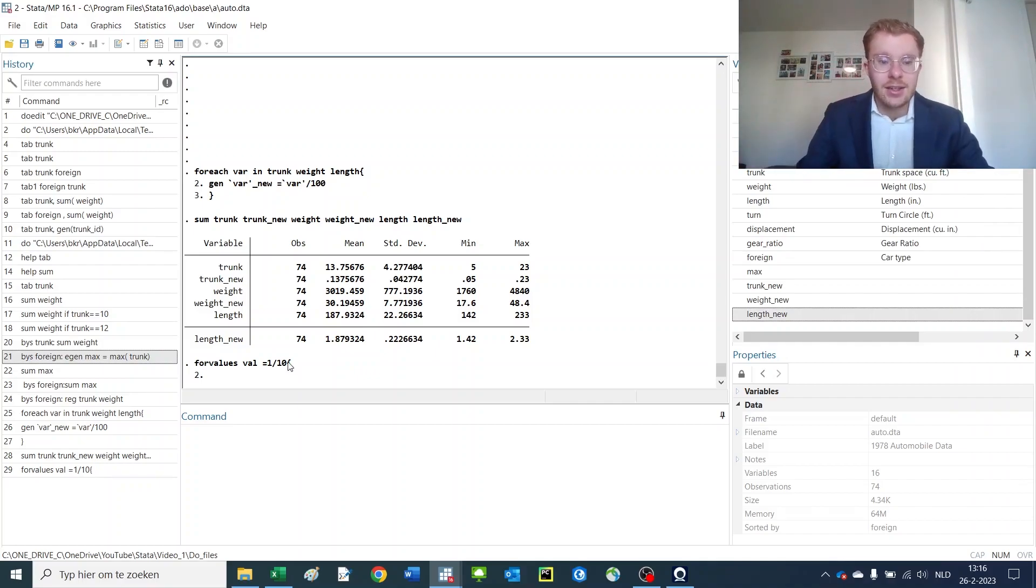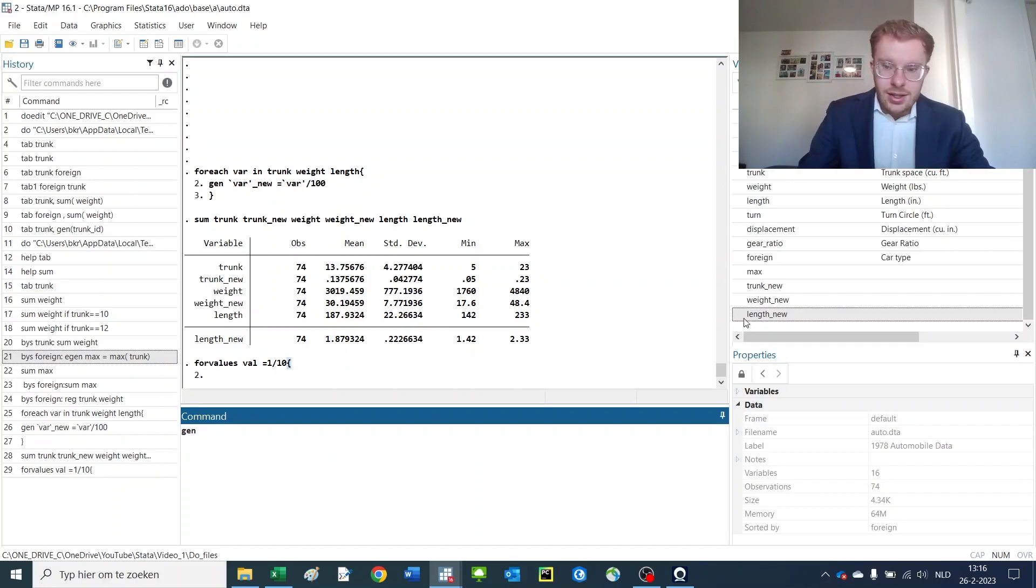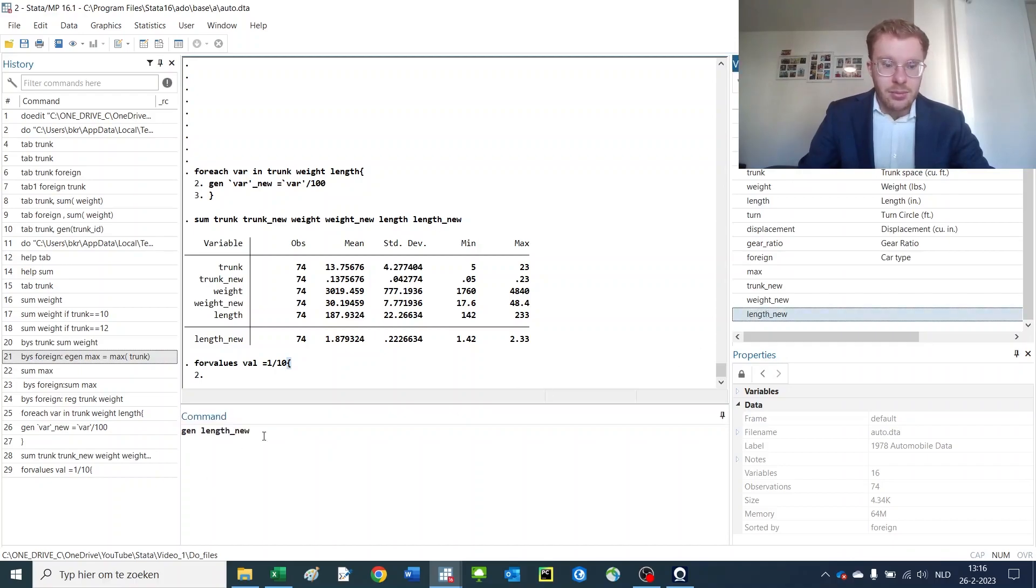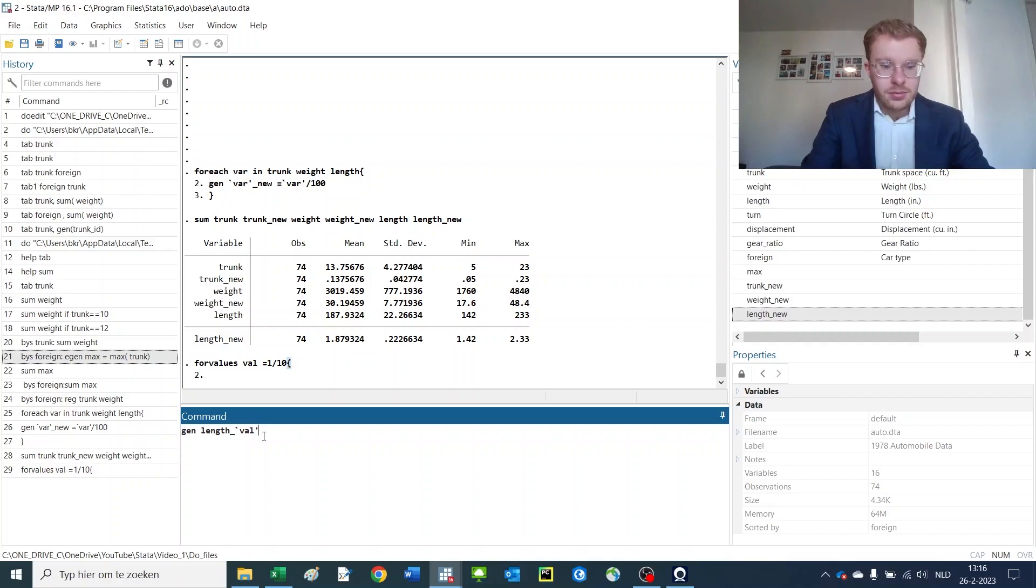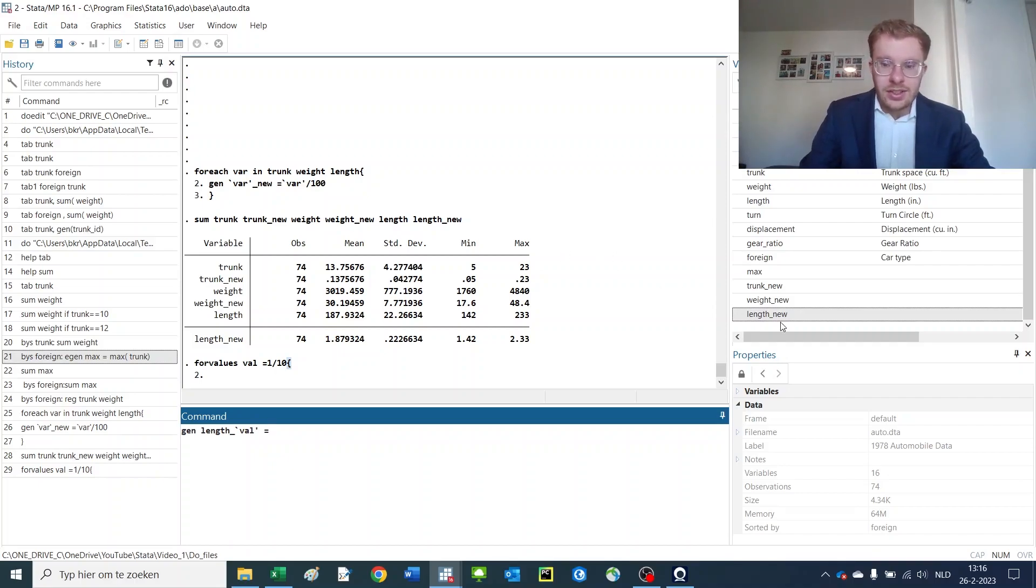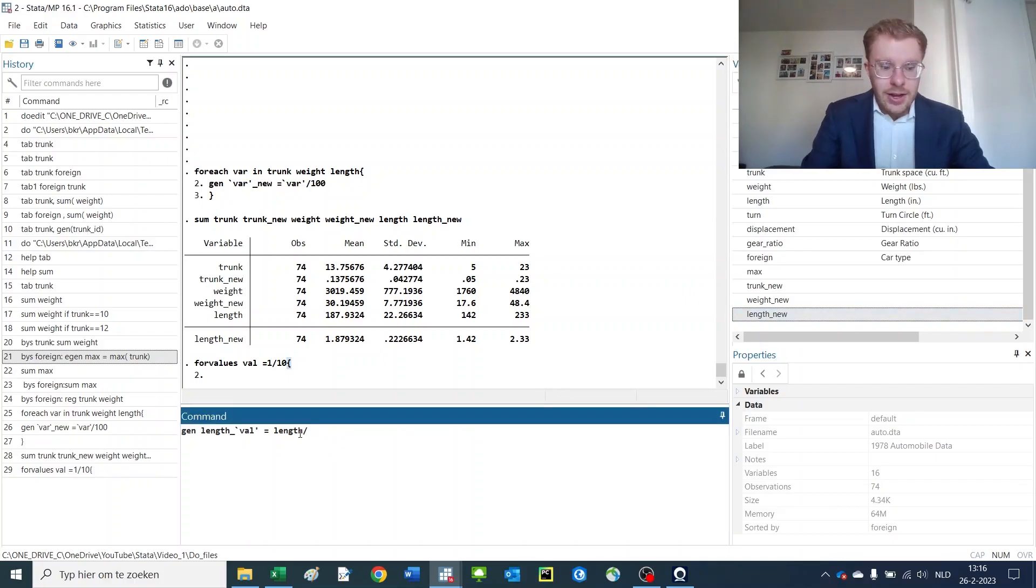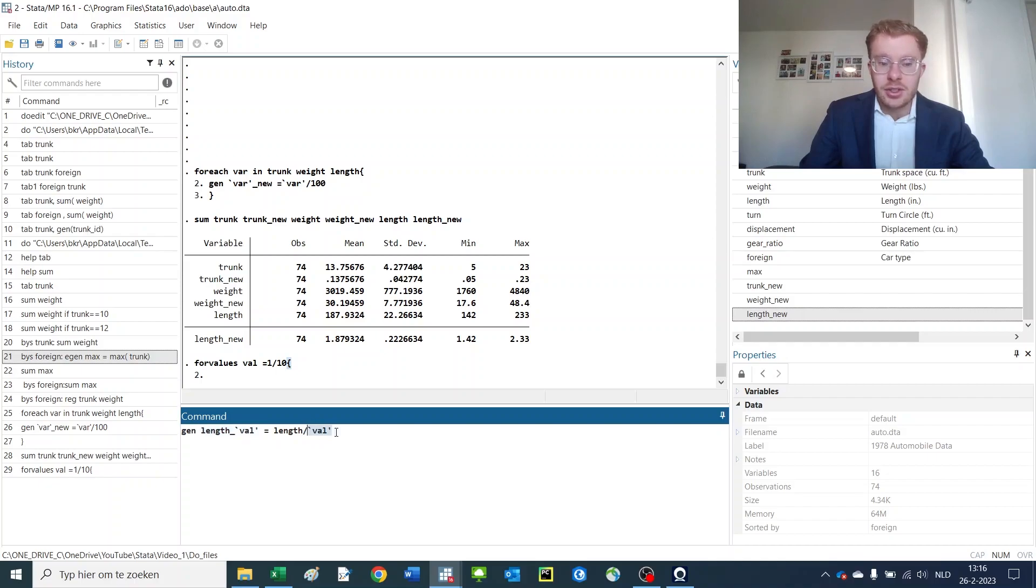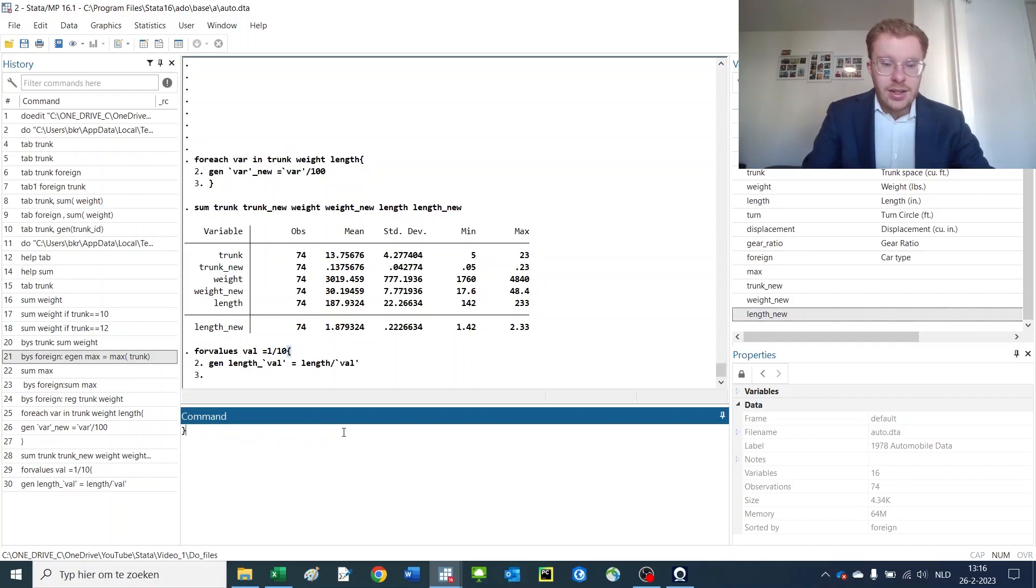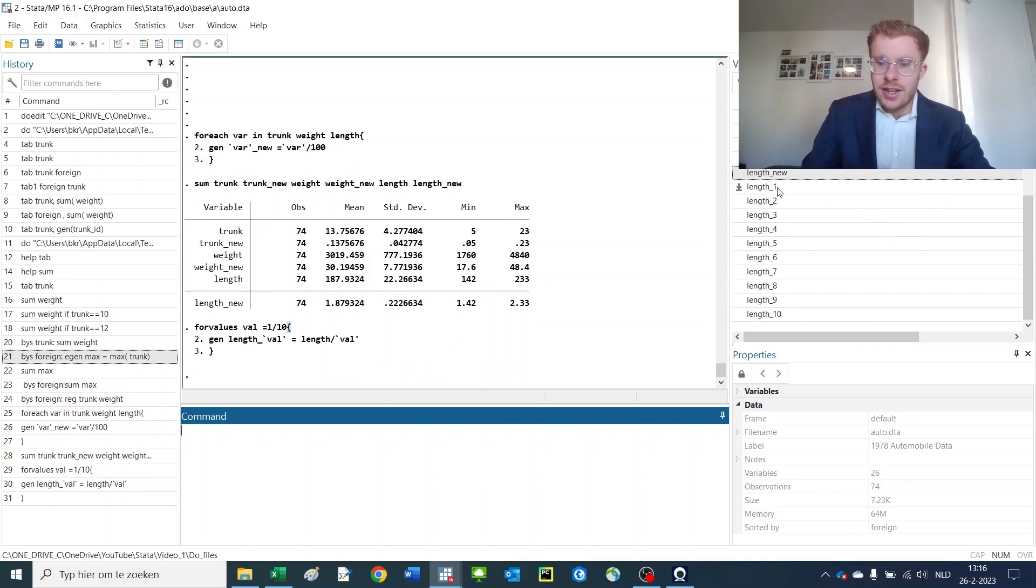And again, the bracket commands. So now I can generate a, say, this variable, the length variable underscore value, is equal to the same length variable divided by the value. So you can use it both in the pending part of a name and as a value, an integer itself. And then you close up and then you close up the bracket, and now you see that we have ten new variables.